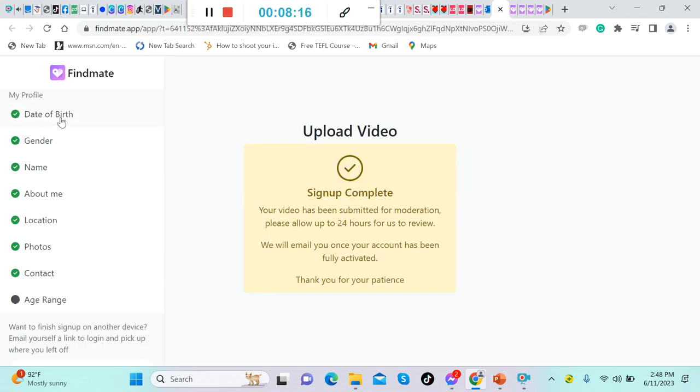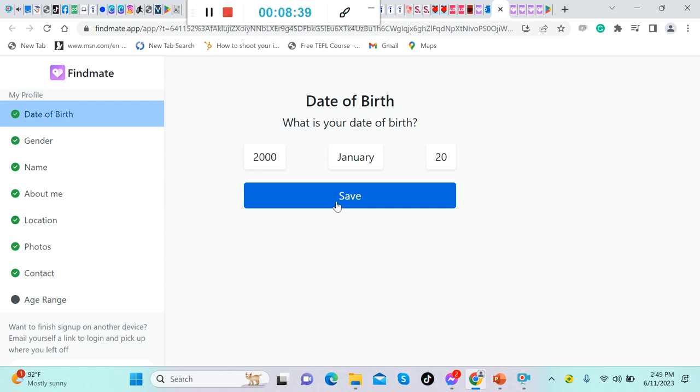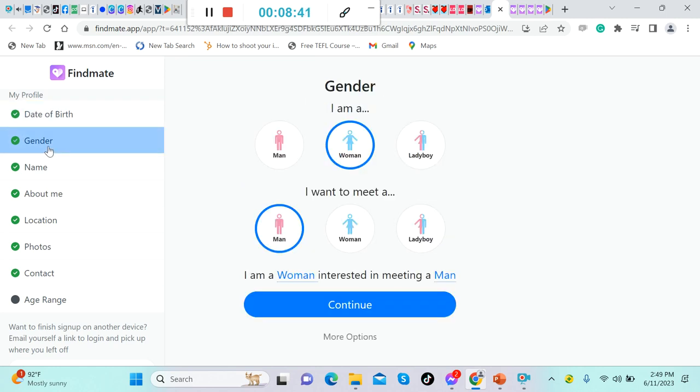Now this is what it looks like, guys. Let's try to check this one. All of these here, you need to fill in your information. Let's say your date of birth, you can choose this one. And yeah, of course I did not put my real identity here; this is just a sample account for me. Click this one. After that, save. And then after that, click gender. Are you a man, a woman, or a ladyboy? A man. I am a man. I want to meet a woman.